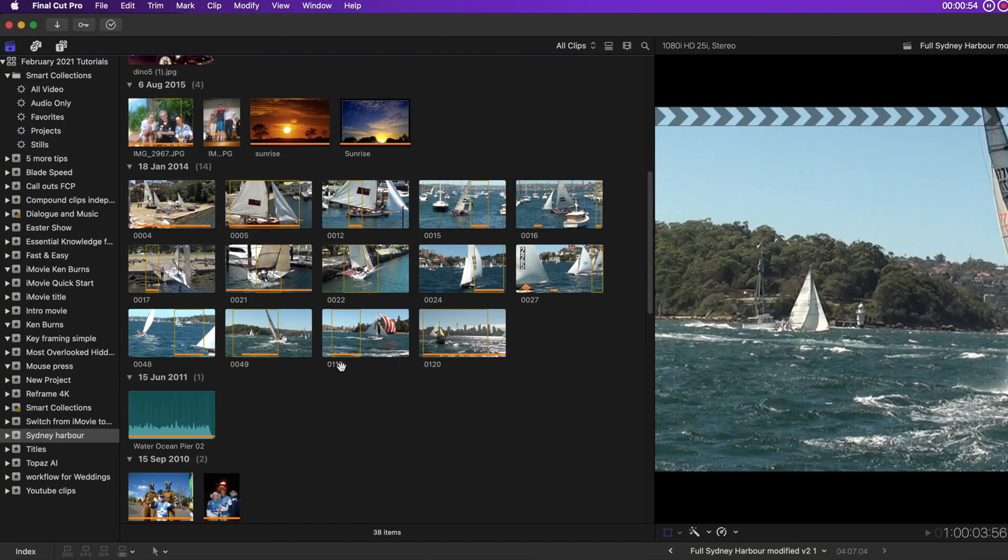At the end of the tutorial, I'll show you how to see what browser clips have been used in your timeline. If you've got topics that you'd like to have covered in a tutorial, let me know in the comments.